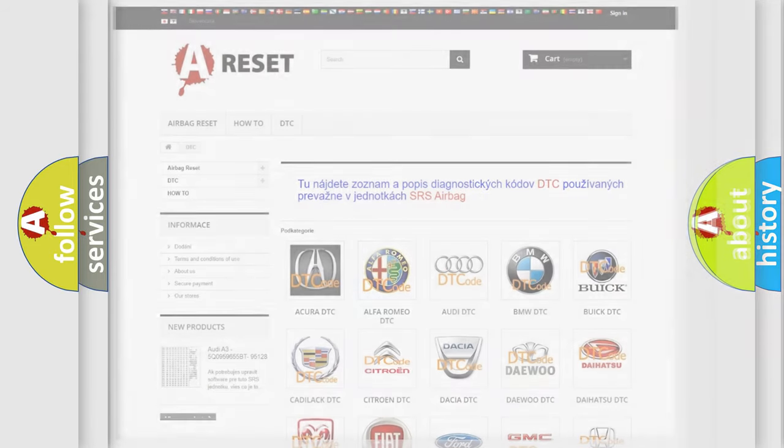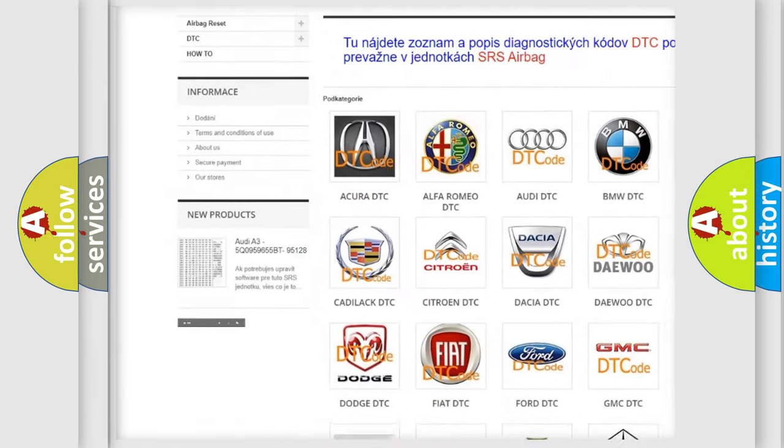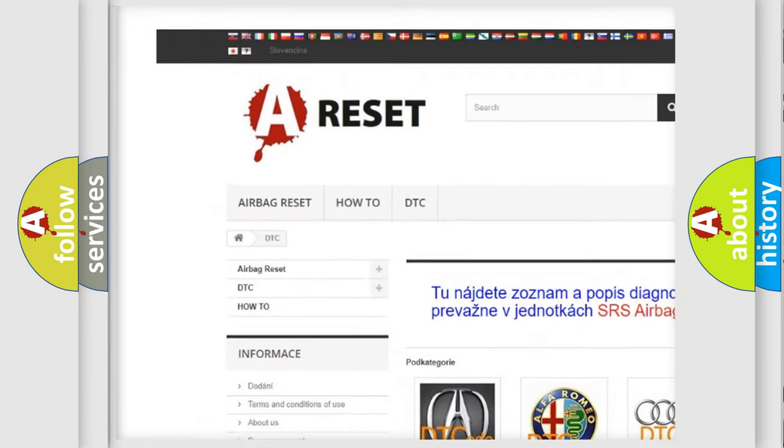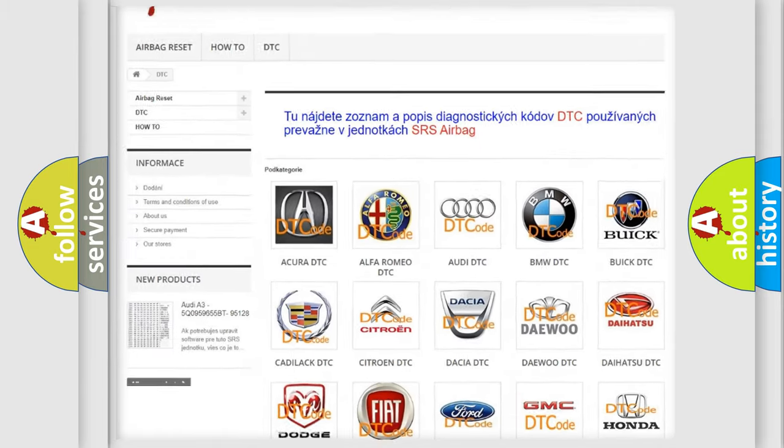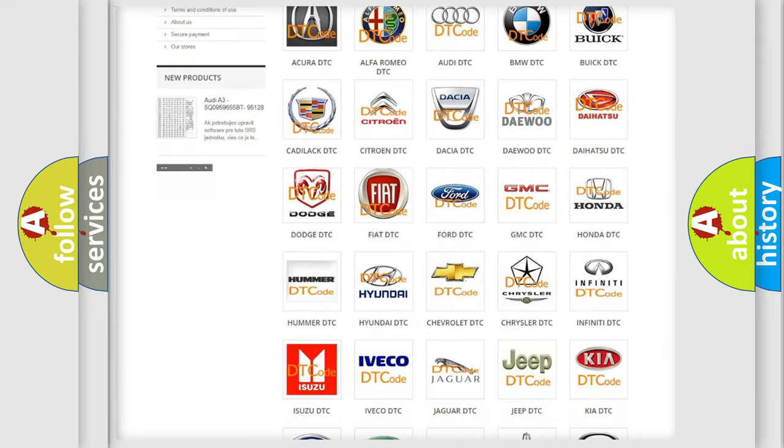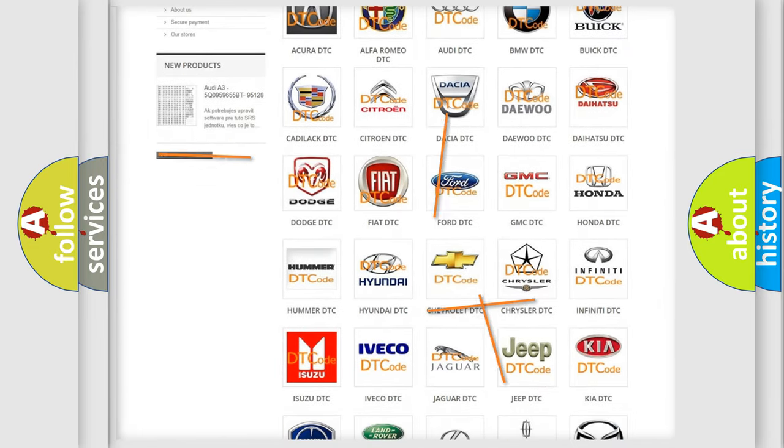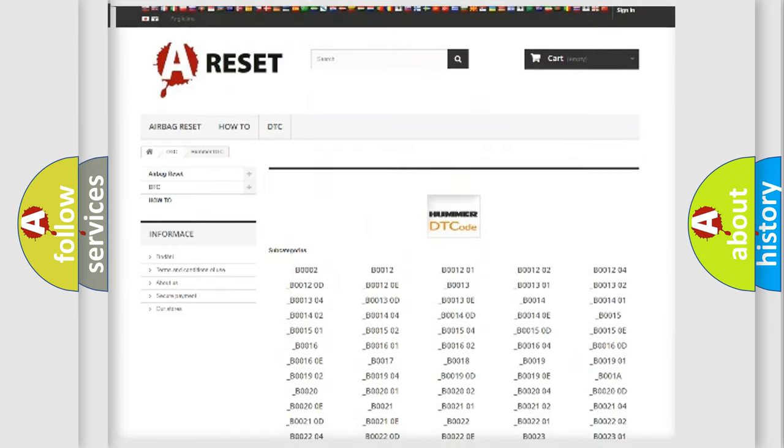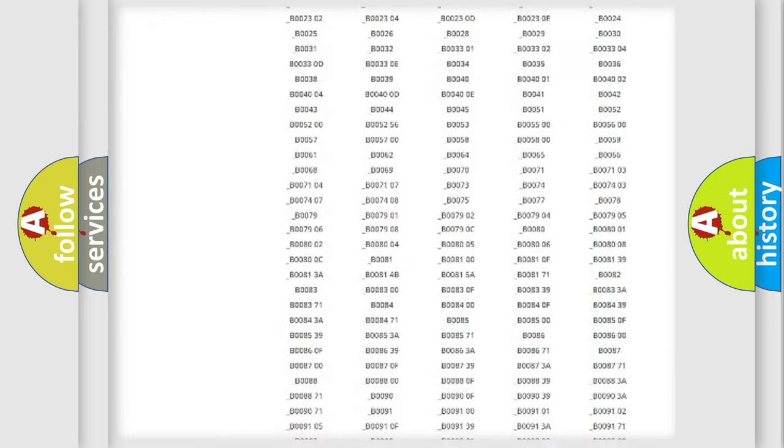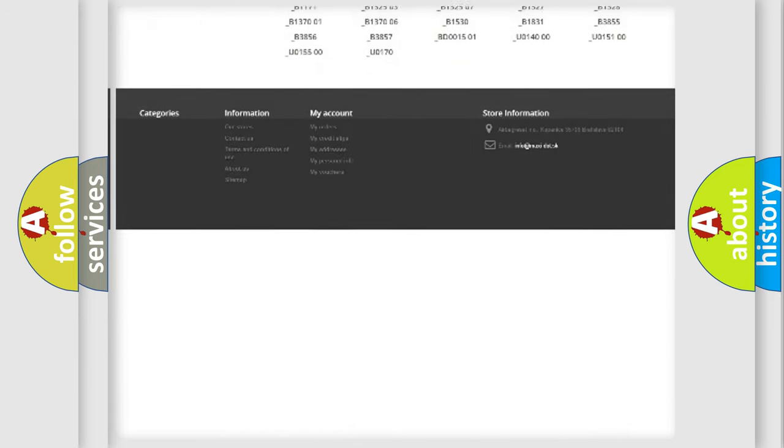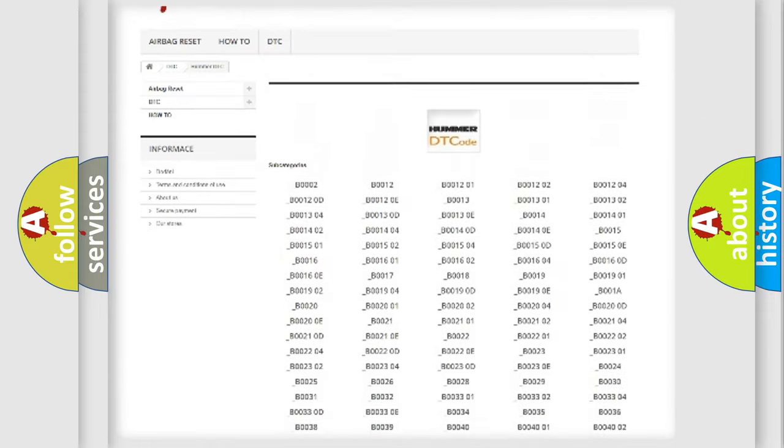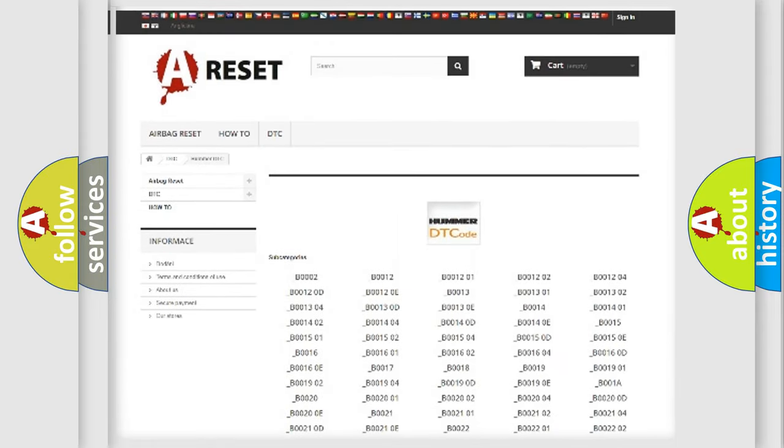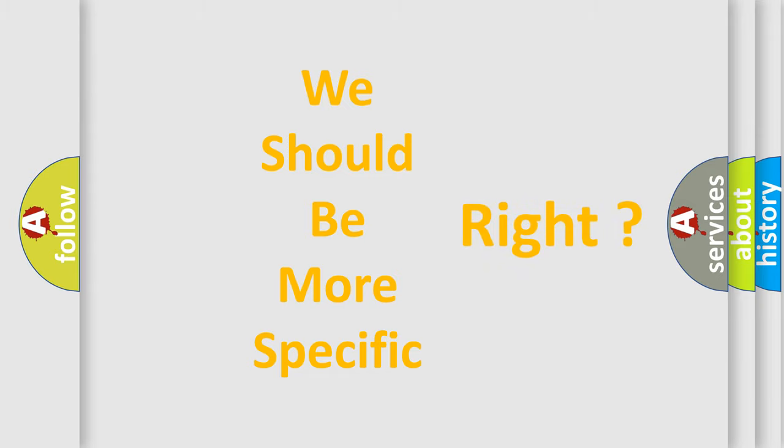Our website airbagreset.sk produces useful videos for you. You do not have to go through the OBD2 protocol anymore to know how to troubleshoot any car breakdown. You will find all the diagnostic codes that can be diagnosed in cars and vehicles, and also many other useful things. The following demonstration will help you look into the world of software for car control units.